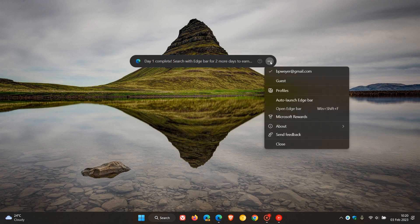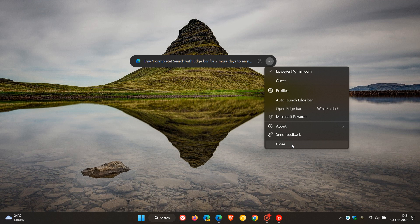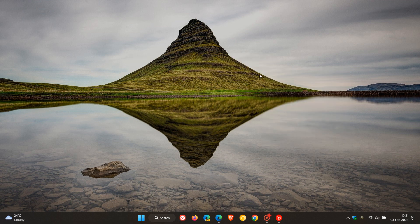And you get your profile. You can head to other profiles if you have more than one profile enabled. You can auto-launch Edge Bar, which will start when your browser starts. You get access to rewards about, and you can actually close that. So just letting you know, the new horizontal Edge Bar layout is now available on a controlled rollout in the stable version of Edge after this point release has rolled out.